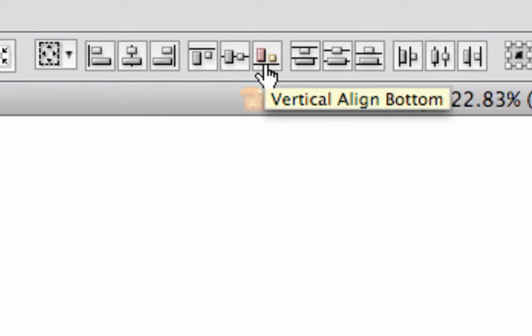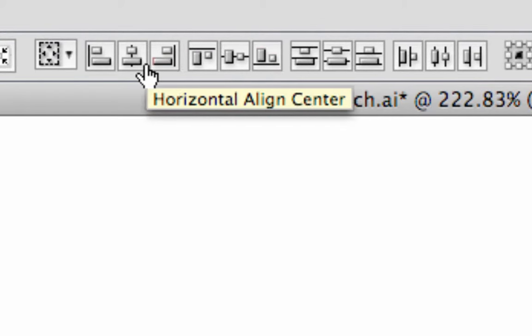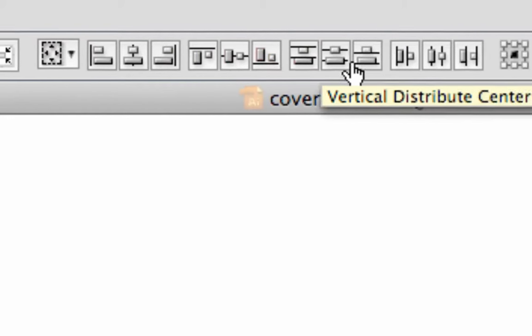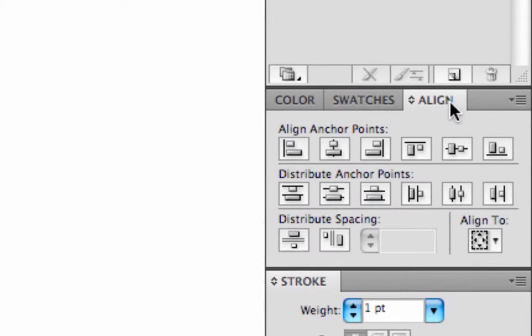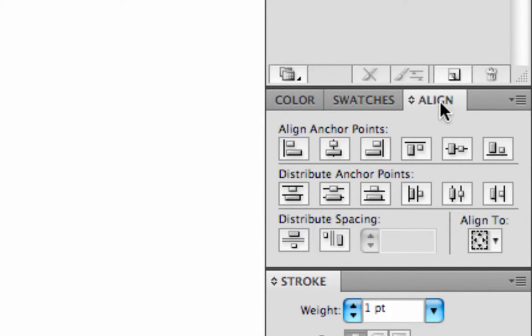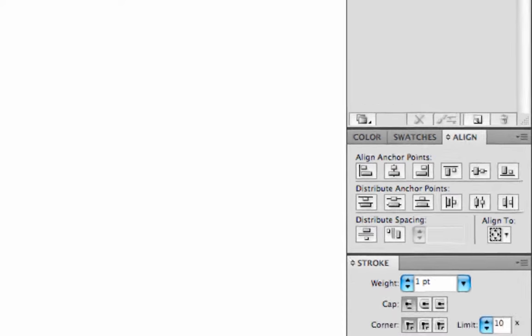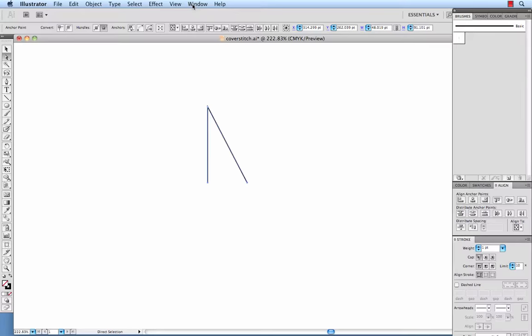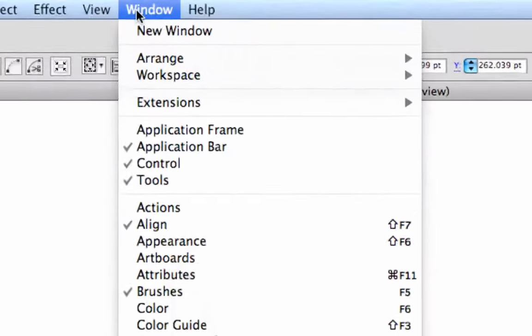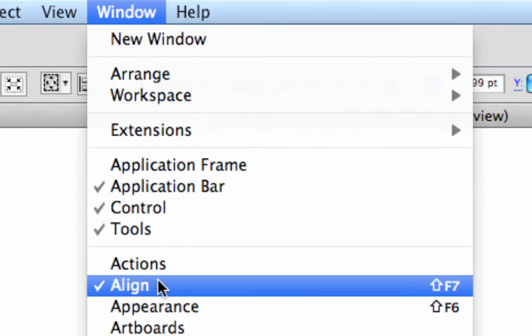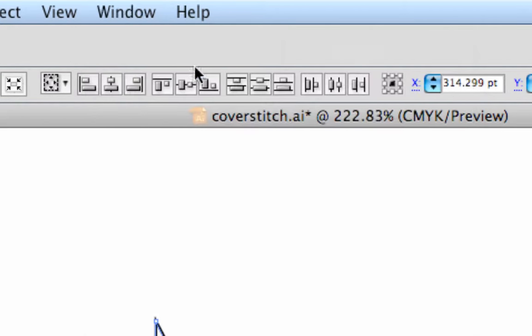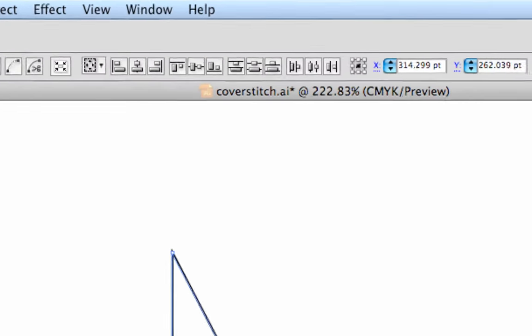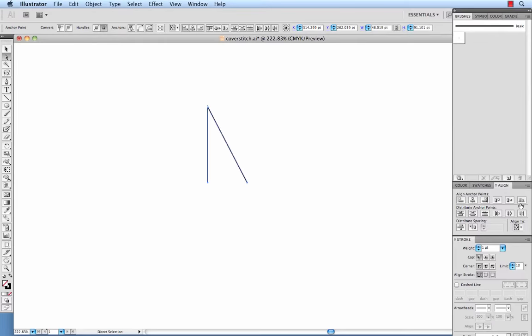now it might have shown up on the top of your bar for you. If it did not, you've got your align palette over here. If you're not seeing it at all, you can just go window and align and it should bring up the palette for that tool.